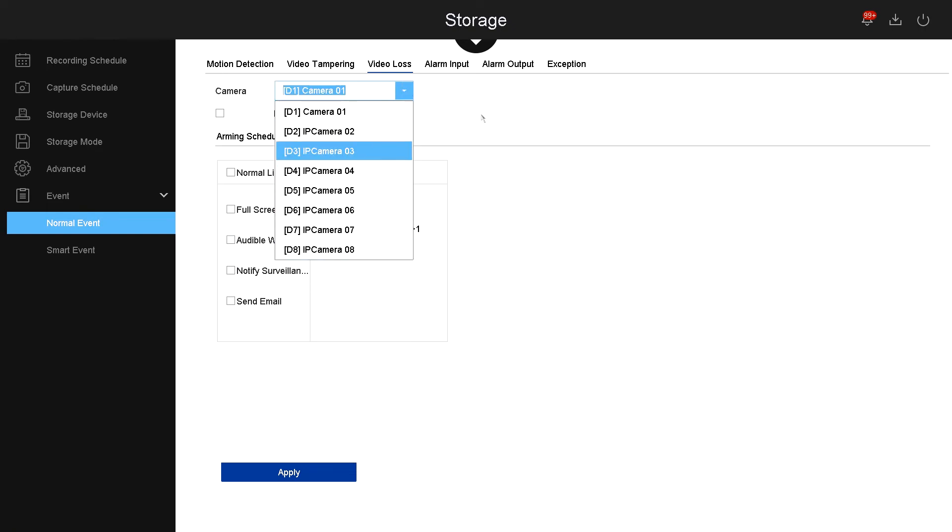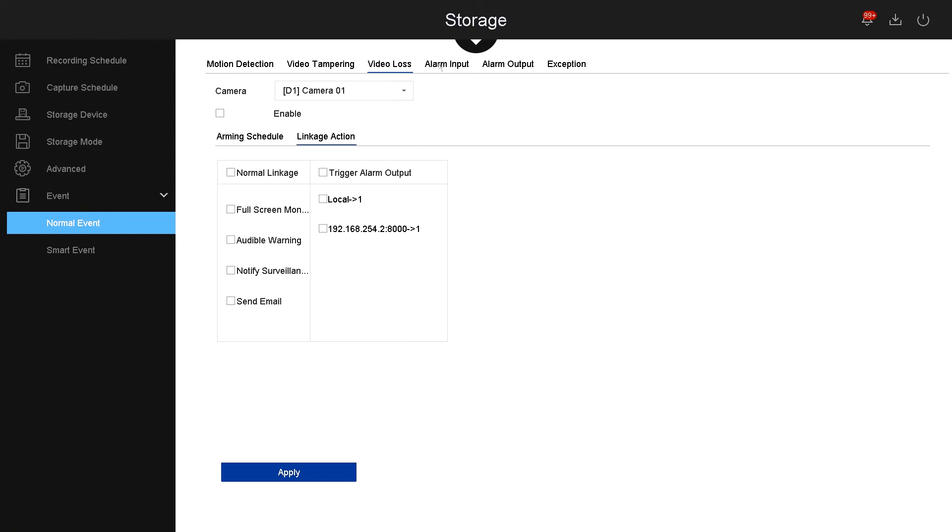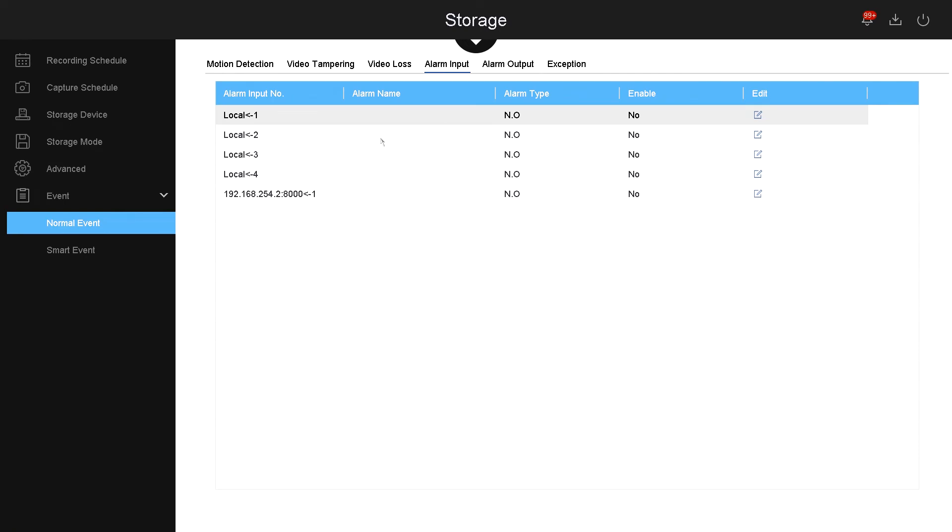Now let's go to alarm input. On the alarm input, you can select up to four alarms on this NVR. For example, you can choose the alarm type. For example, this one is normally open, that means two prongs are open, so when there's an alarm happening, the system will close the prongs. So if you have a speaker or an alarm system that uses normally open for the trigger, you will select normally open.